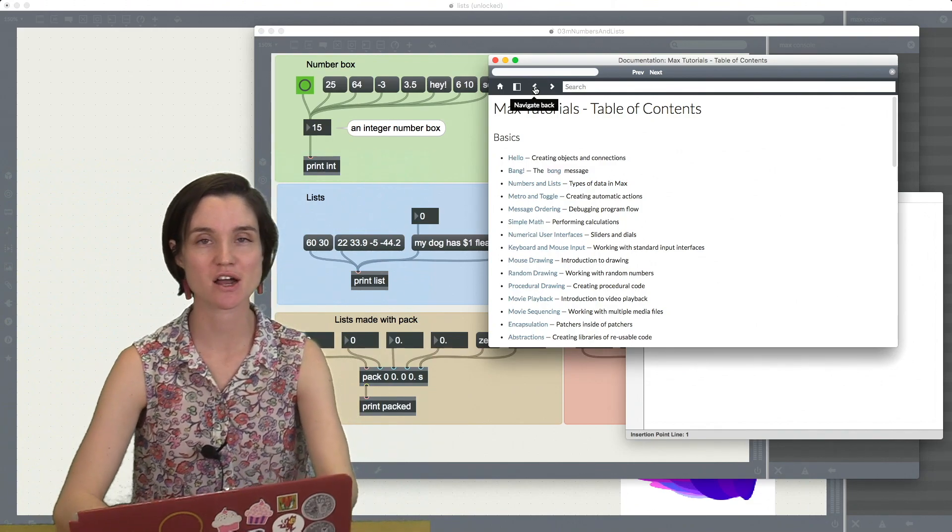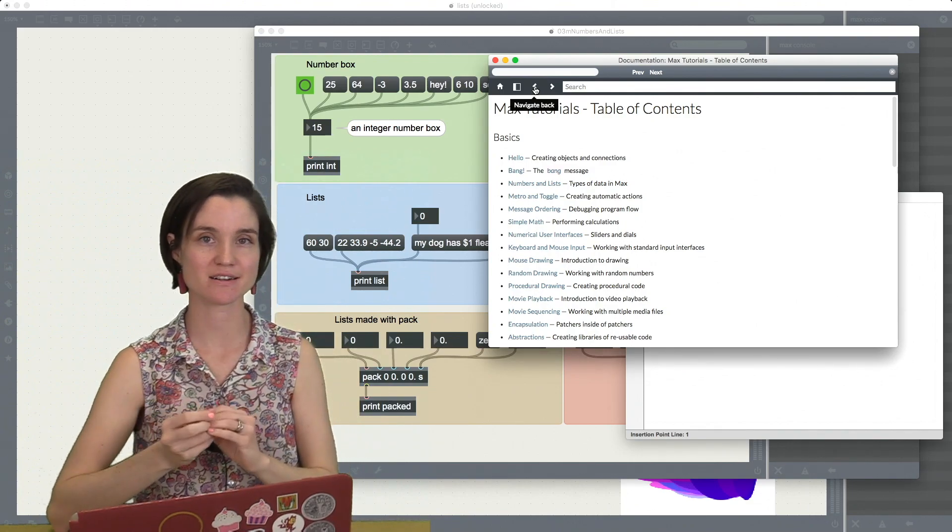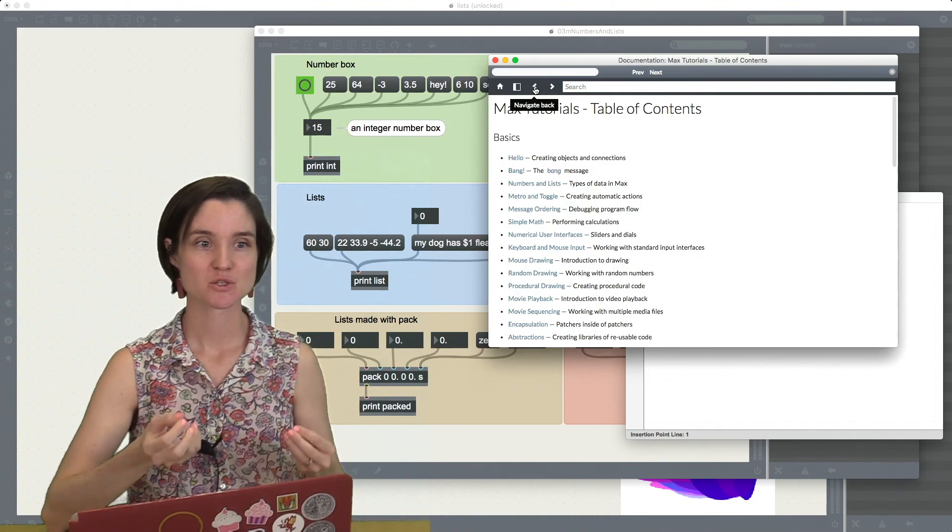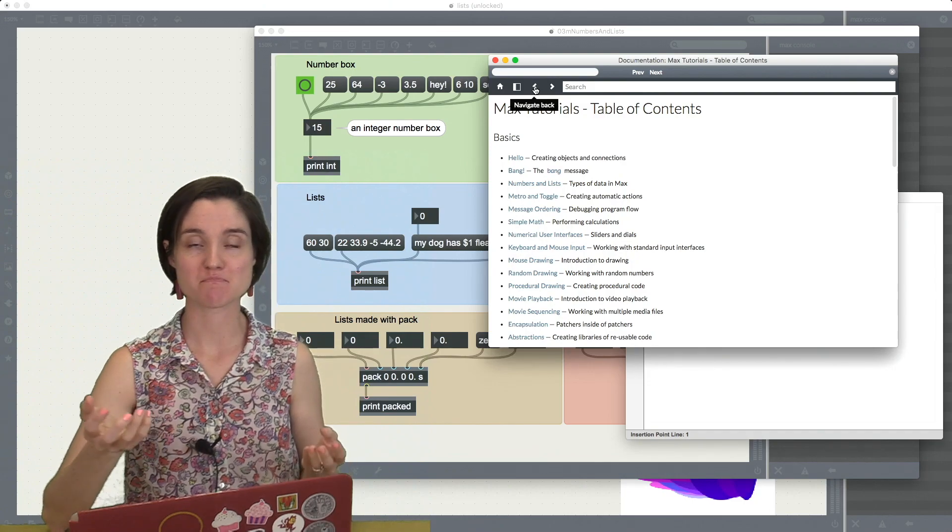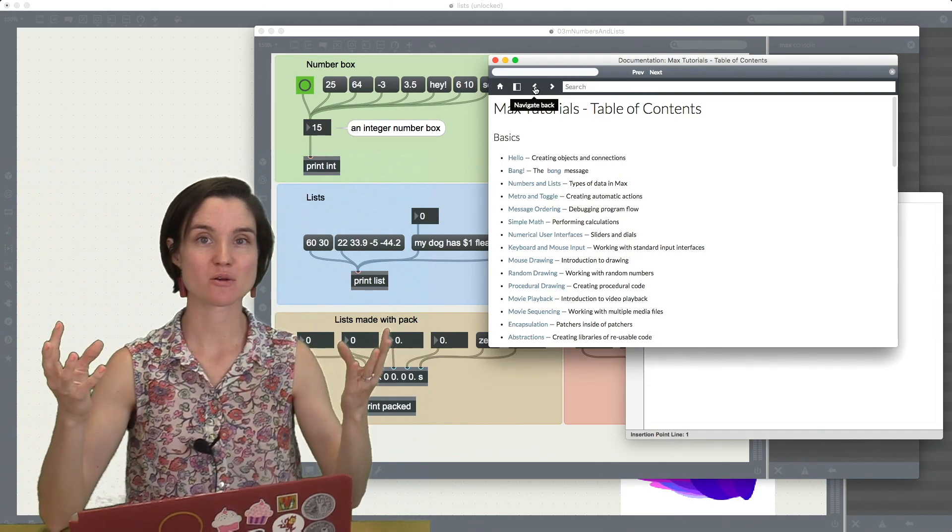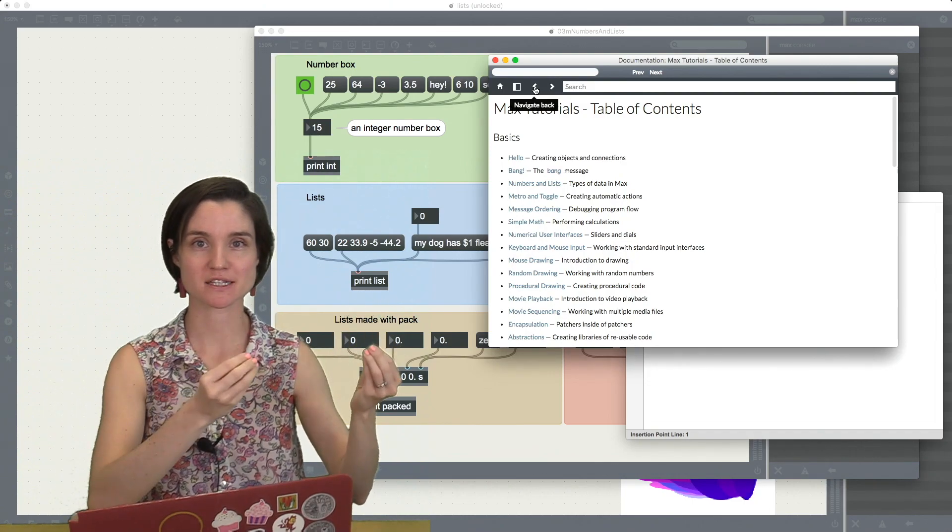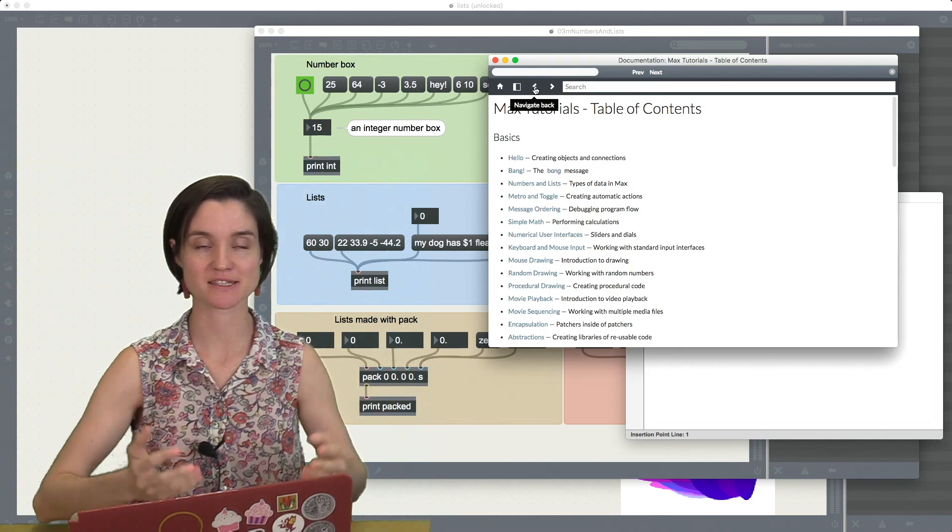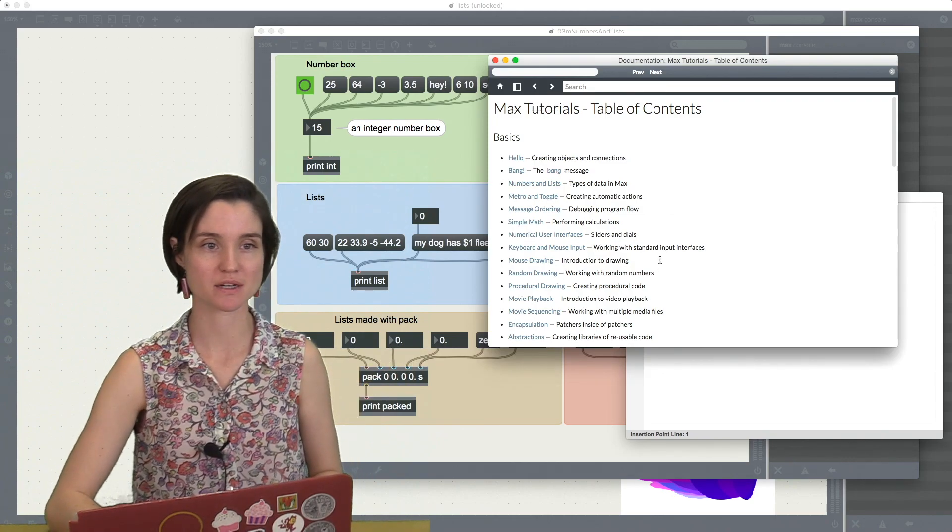Today I would like to talk in detail about lists. We've already looked at messages. Lists are multiple messages combined together and sent all at once.